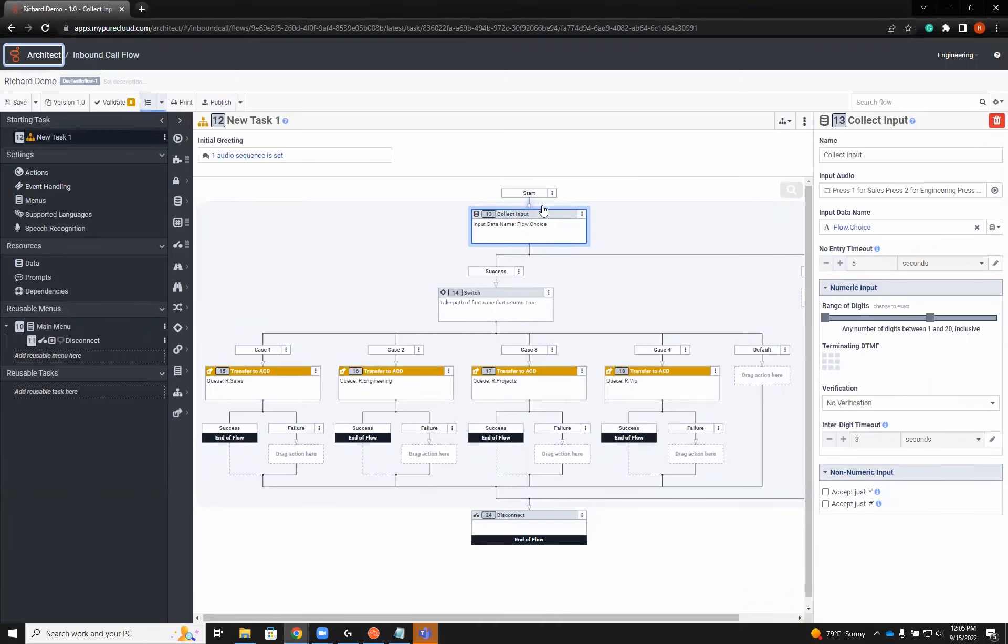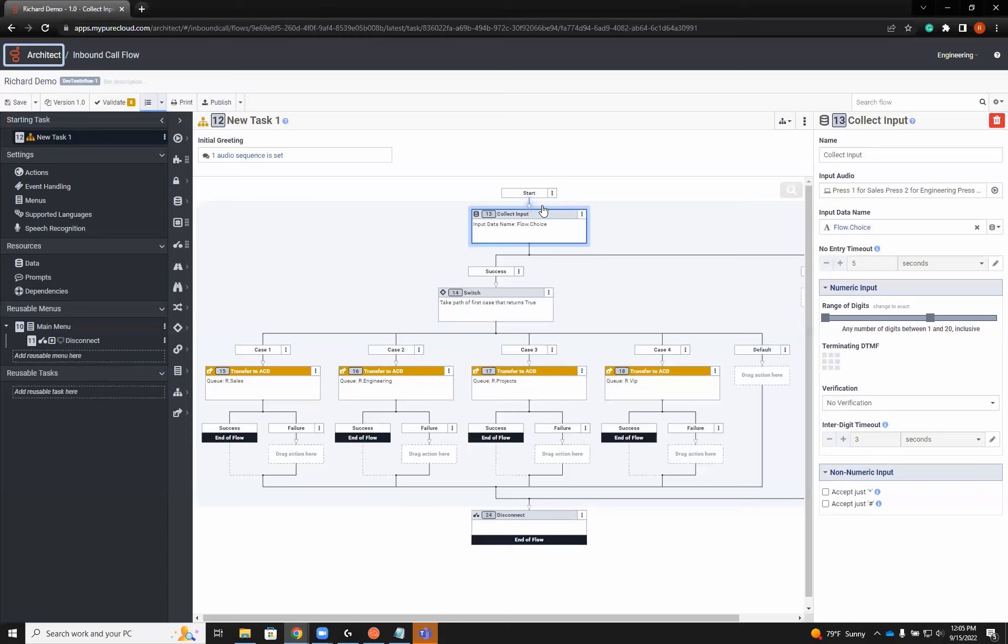This is picking up where we left off last webinar, where we had built out a flow. Instead of using the menu, we use choices, which are going to operate the same way by pressing one, two, three, and then we have our hidden VIP selection by pressing four. Now we can wind up in a situation where each one of these queues has a different schedule going on.